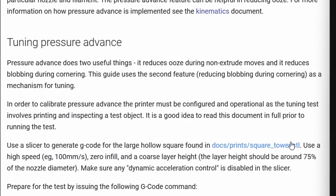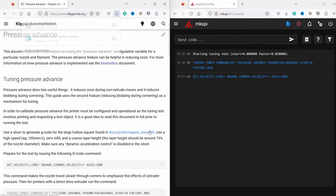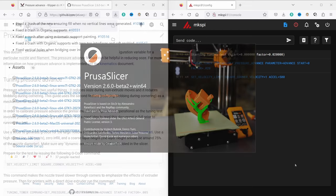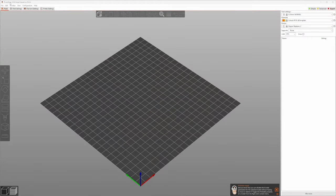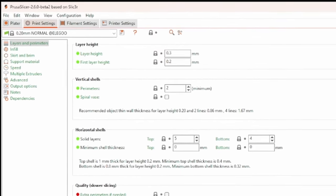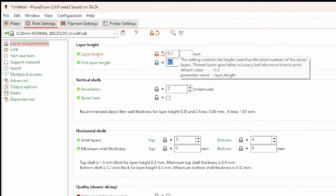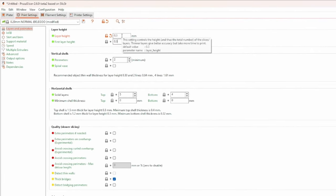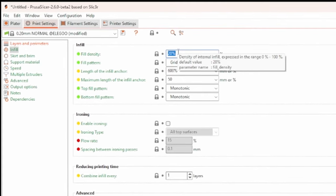Follow these steps to unlock its magic. Download the large hollow square STL from the provided URL in the Klipper documentation. To generate the test G-code, you have to adjust your slicer settings. Open your preferred slicer software. I show how to do it in PrusaSlicer 2.6. Locate the layer height setting and set it to 75% of your nozzle size. For example, if you have a 0.4 mm nozzle, set the layer height to 0.3 mm.